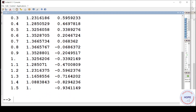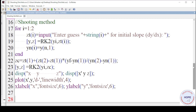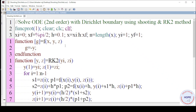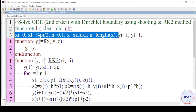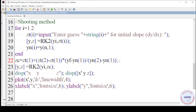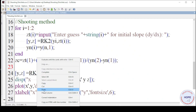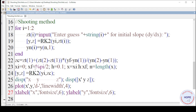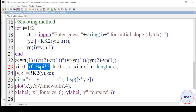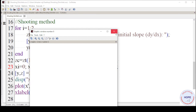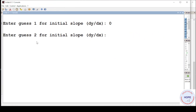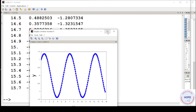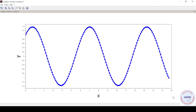Once we have the correct initial slope, we can also change the range of the plot. We copy the code and paste it, changing the final value of x. Say we plot until 5π — so the final value of x is 5π. On execution with guesses 0 and 5, we have now increased the range of x to 5π.